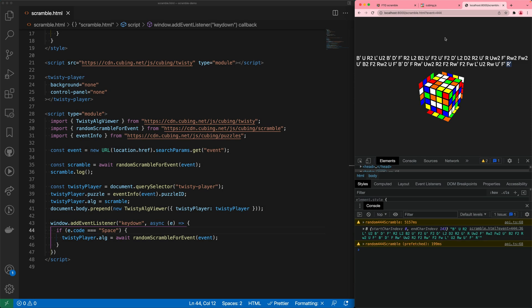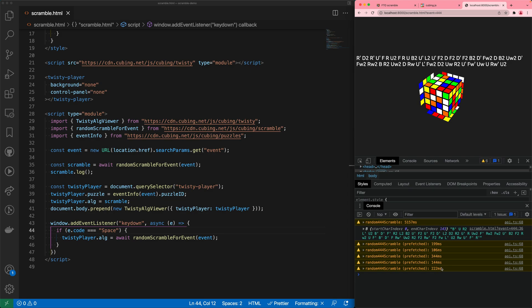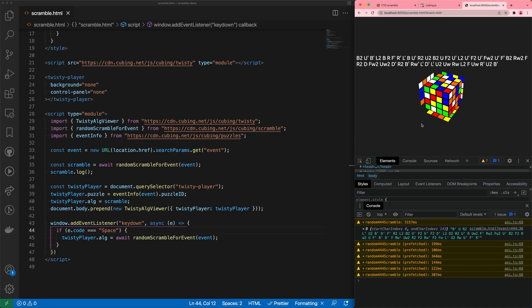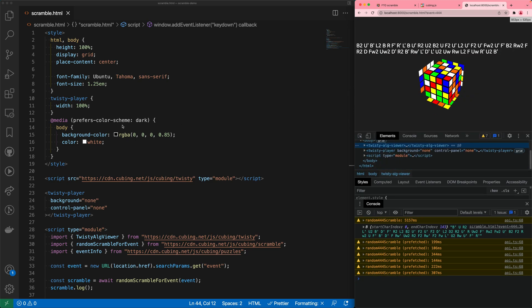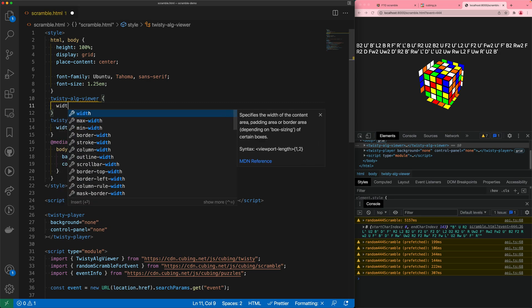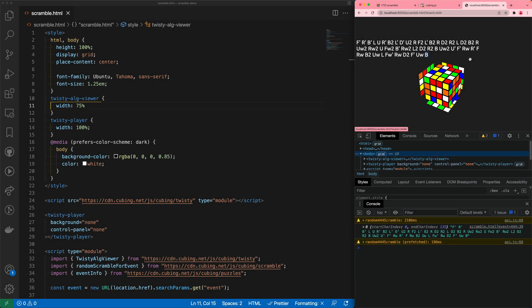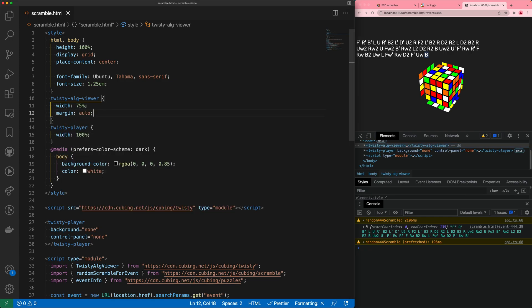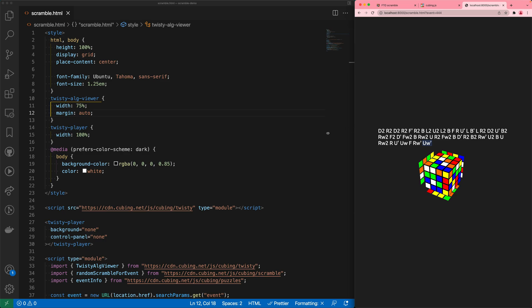This also makes sense for 4x4x4, where each subsequent scramble takes a short while. If you only generate the next scramble after you're done with the previous one it might take a while, but here it'll be ready instantly. For those whose eye is twitching because the text is a bit too wide, we can take the twisty-alg-viewer, set it to not be full width, make it a bit narrower, and center it with `margin: auto`. Now we have a fairly full-featured scramble page.